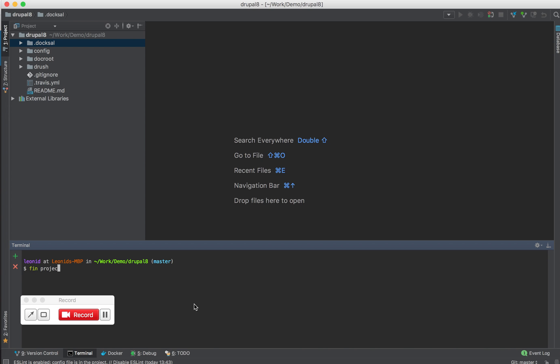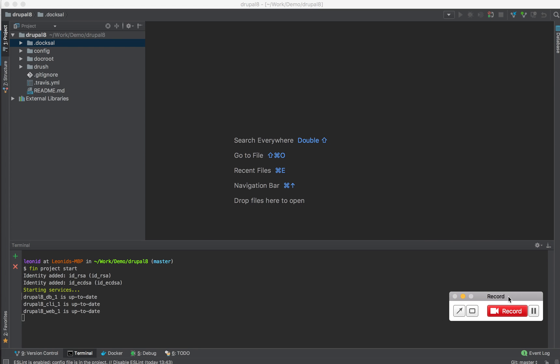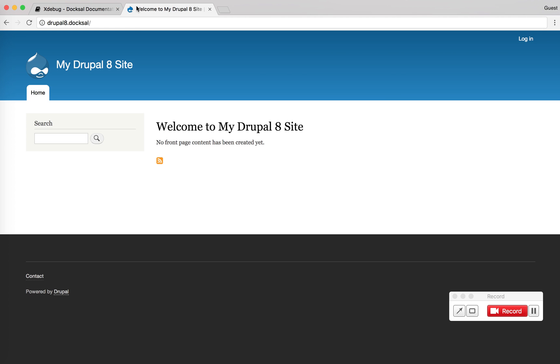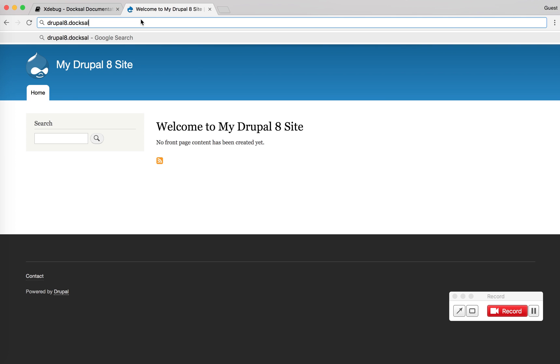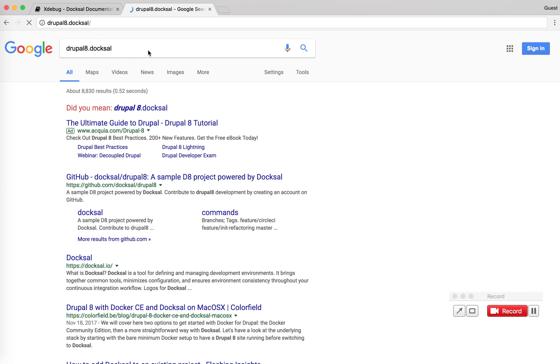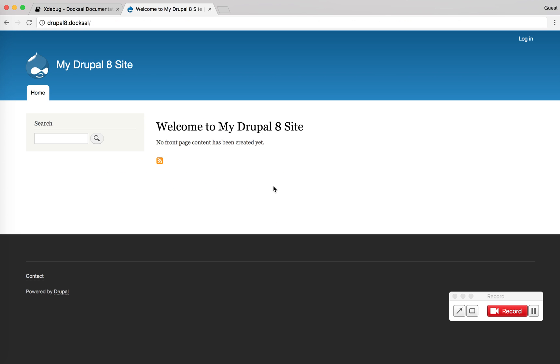I can check this by doing project start. And this is the virtual host assigned to the project. So if I open it up here, you can see that the site is up.